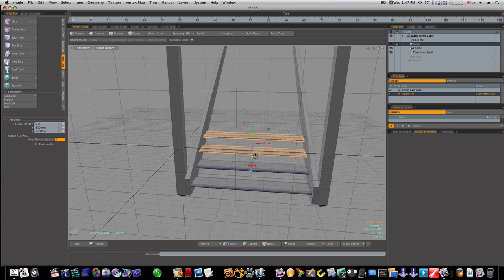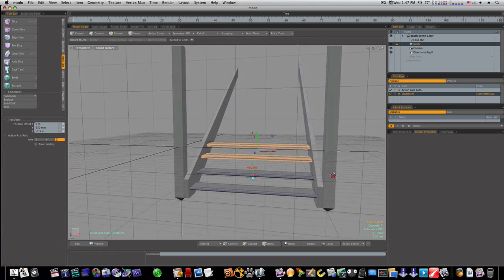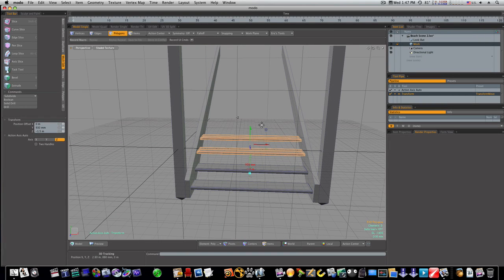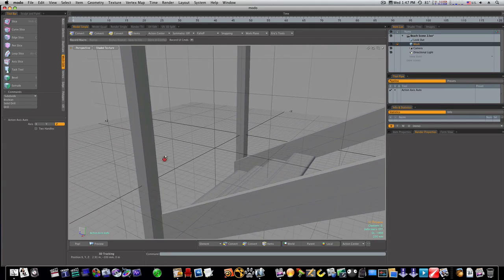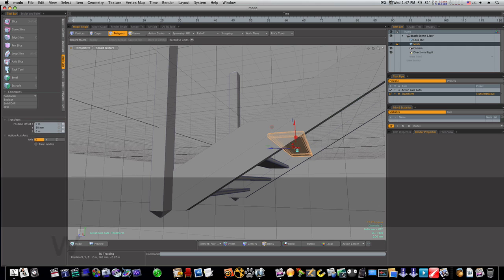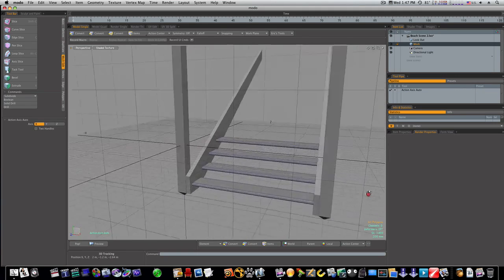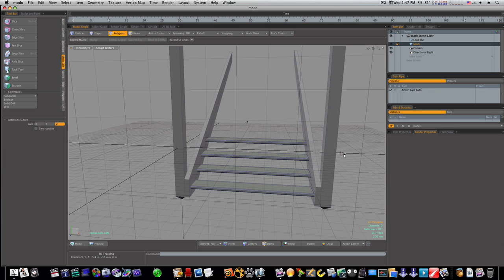I'm just eyeballing this — nothing highly accurate. That's looking pretty good; it needs to come down a little. This one may need to come up a tad back. Now we have our four steps laid in.